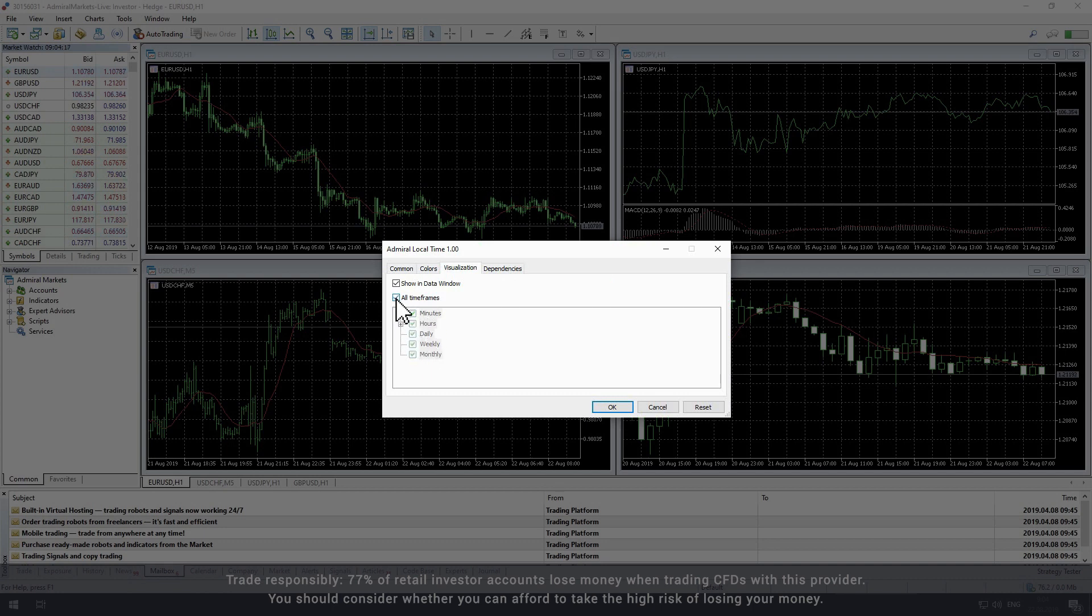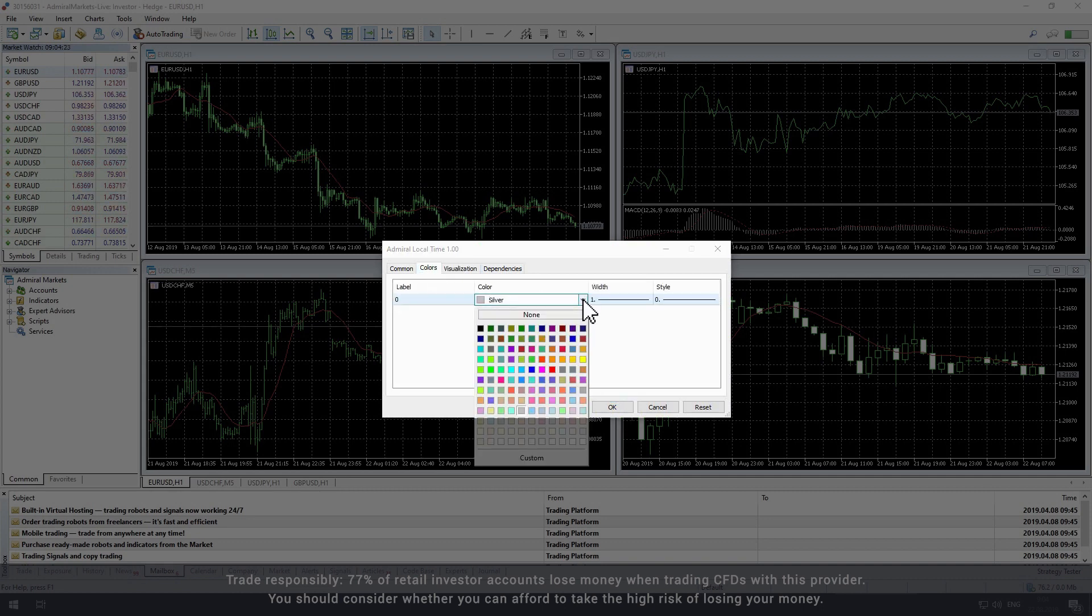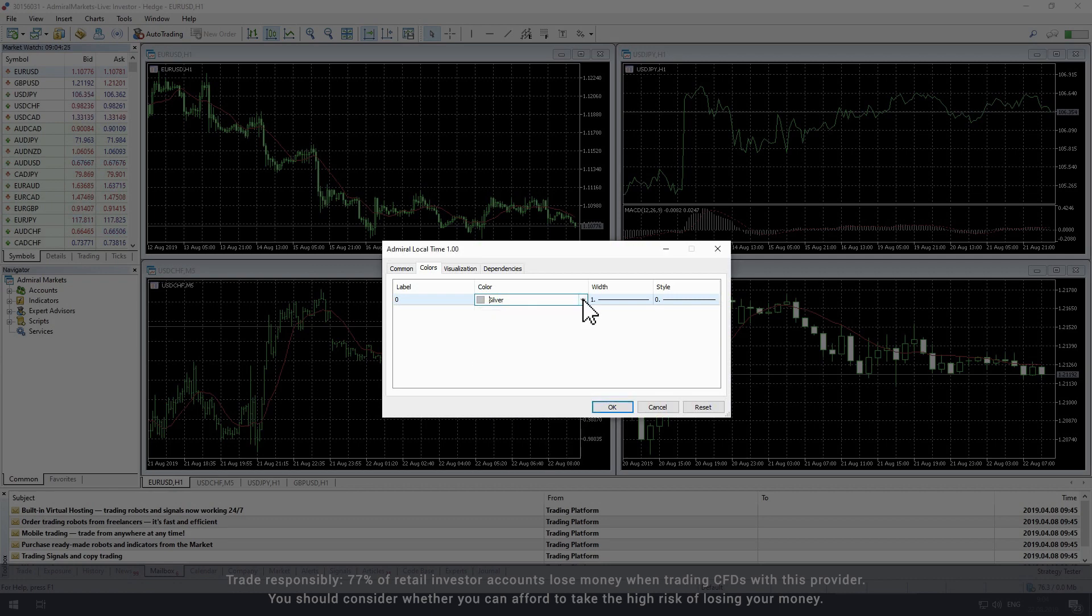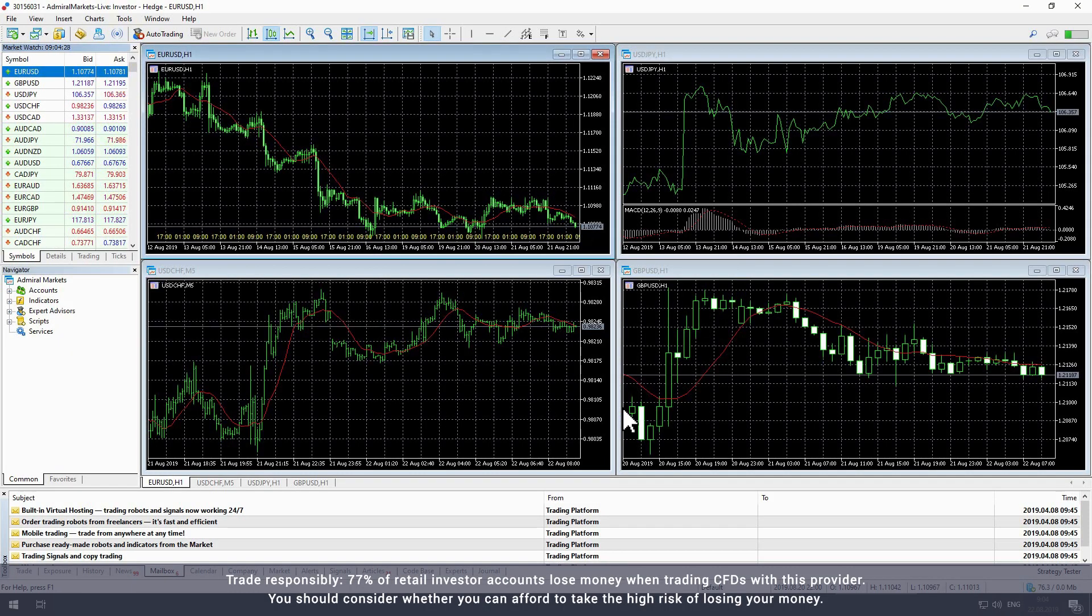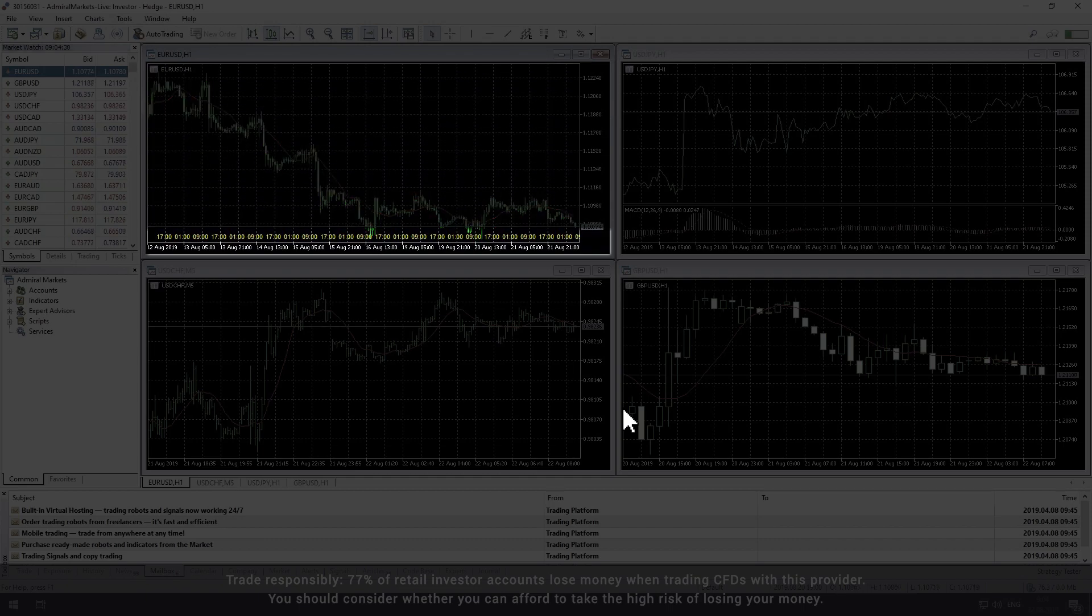You can also change the color of the time frame display within the Colors tab, which is set to Silver by default. Once you have finished updating the indicator settings, click OK to load the local time indicator onto your active chart.